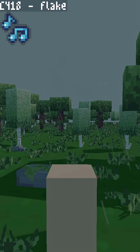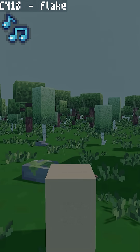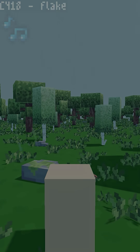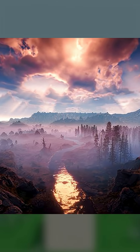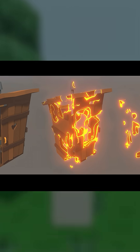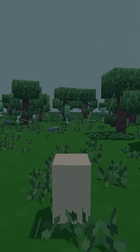Shaders are the backbone of games, and they go pretty much unnoticed. Water in a game? It's a shader. Clouds? Shader. Fire? Shader. Even waving grass — that's a shader too. Shaders are literally everywhere.